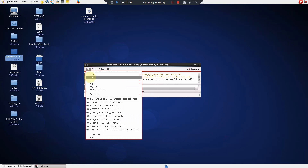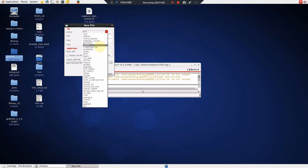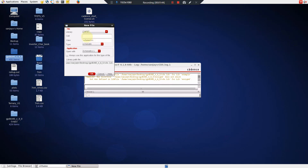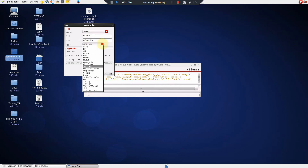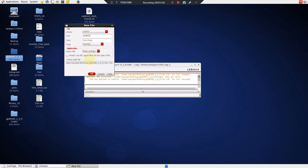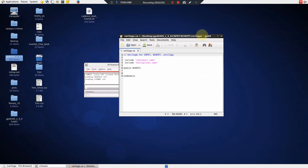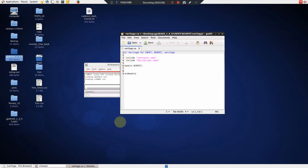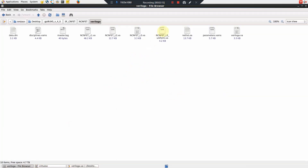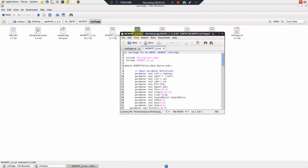Then I am going to open a new cell view within the CNFET library I just created. The cell name is nCNFET, and I am going to demonstrate how to make an nCNFET. I select Verilog-A as the view type. This opens up the Verilog-A editor. I need to have the downloaded folder handy, so I open NCNFET_L3.va from it.